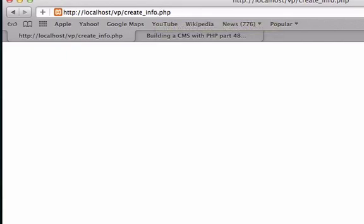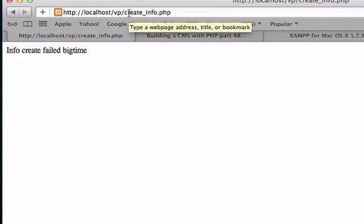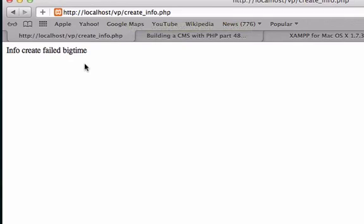I'm going to pause this video. Alright guys, I found the first problem — I went to the wrong page. I wasn't on create_info; I was on a different one of our pages that we created. So this spit back our else statement: info, create, failed — big time.